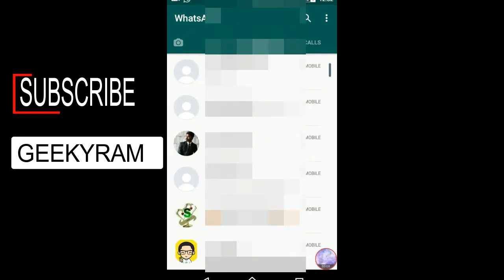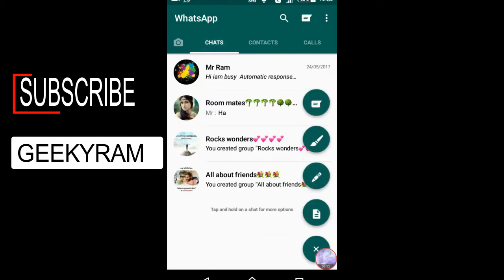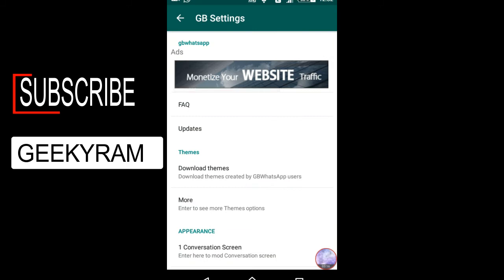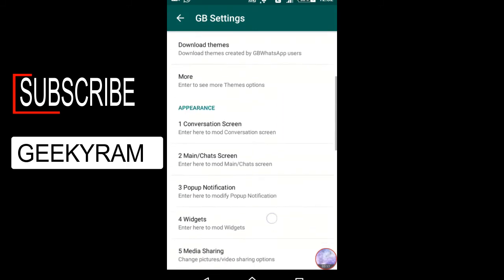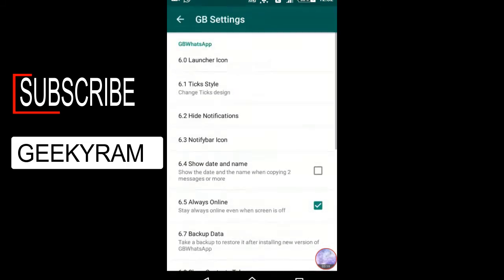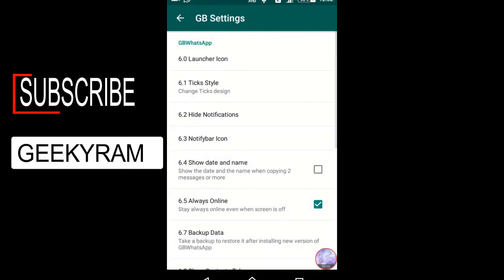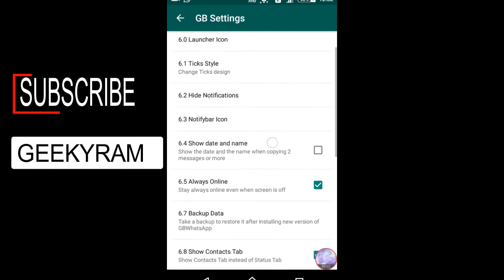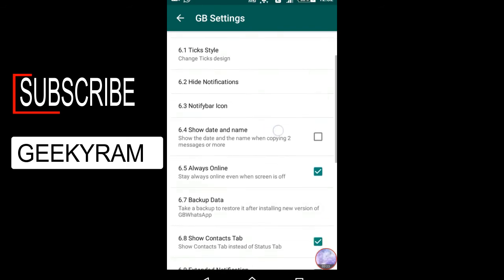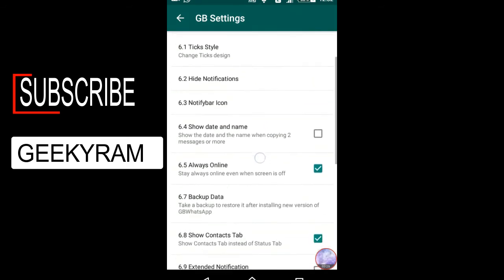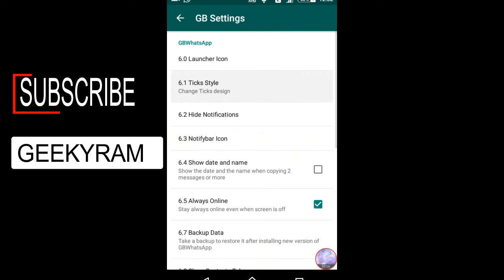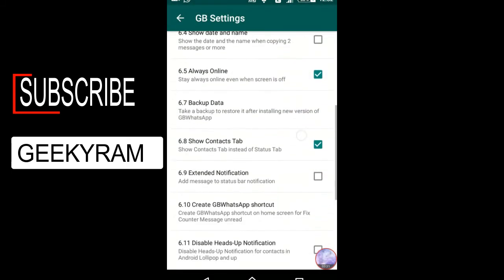Let's look at the tick style setting one more time. Tick means the blue tick — normally when we send a message we have a blue tick. You can put so many styles like messenger style, traffic style, and many more. I will give a link in the description so you can install and use these settings.